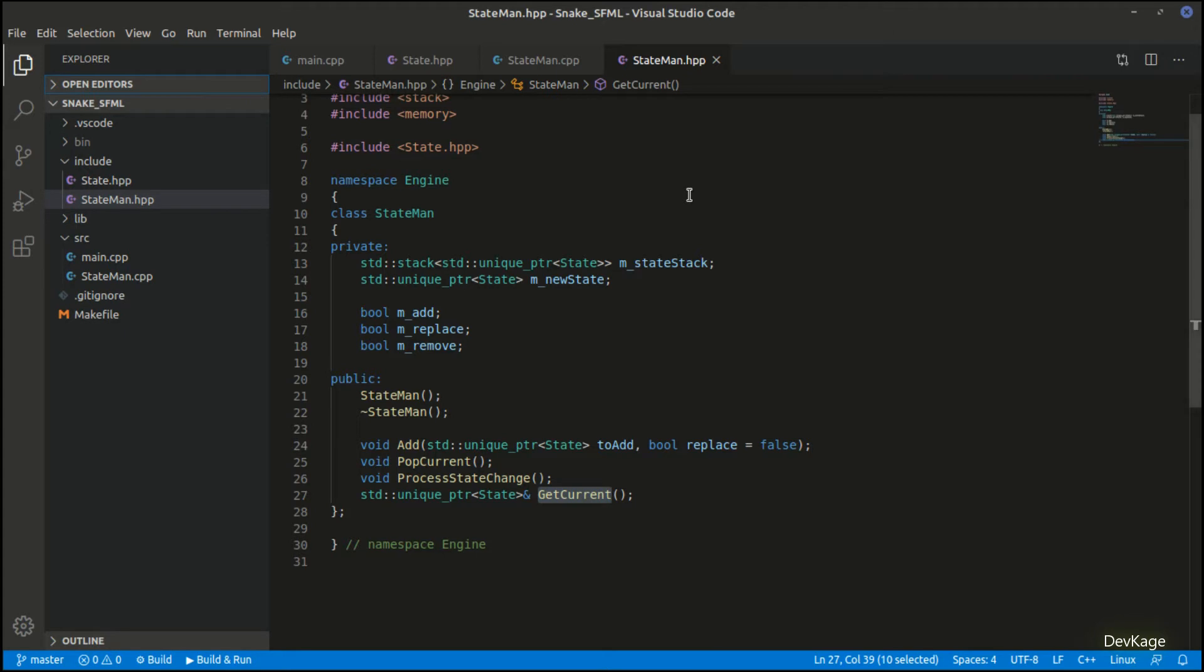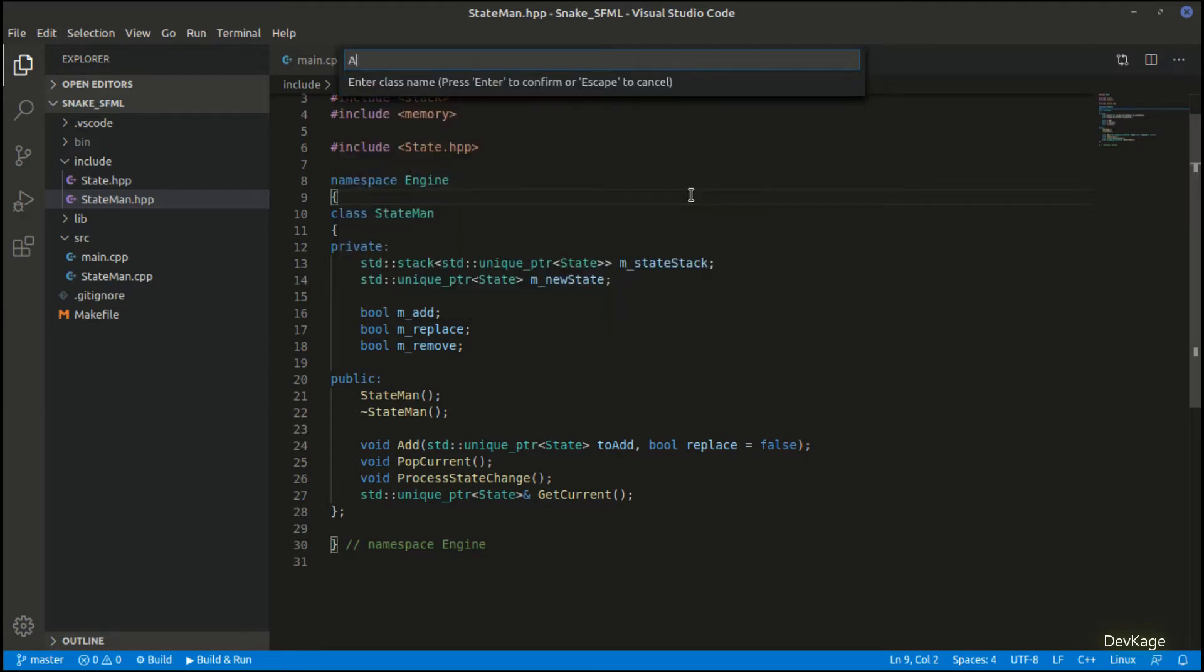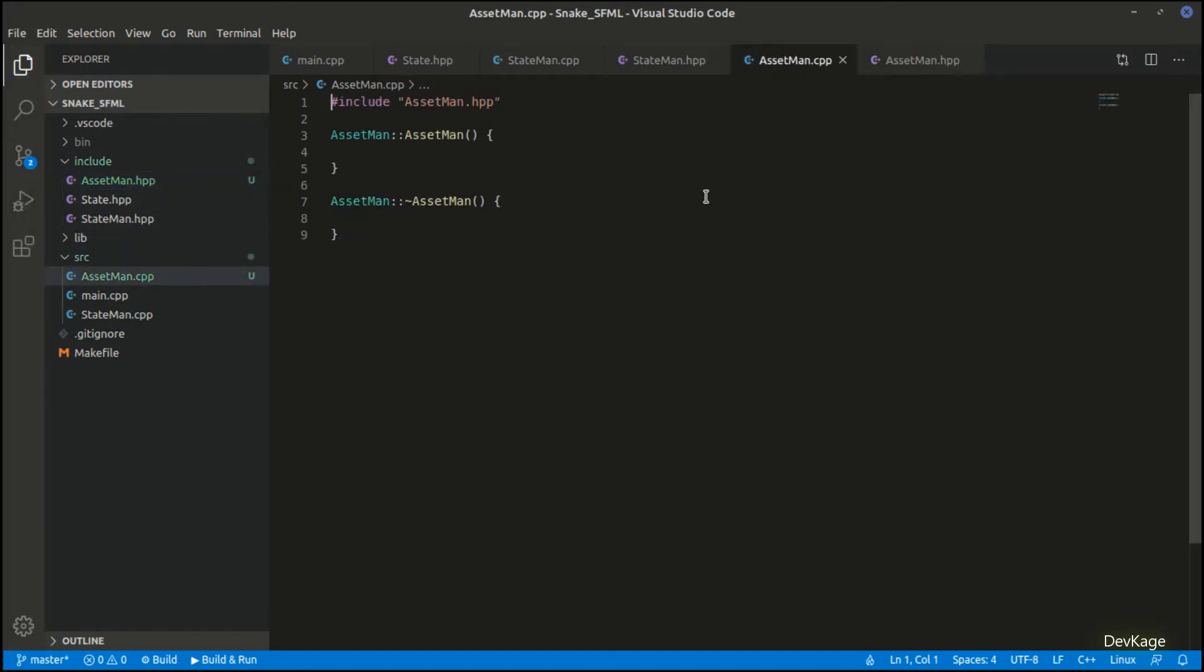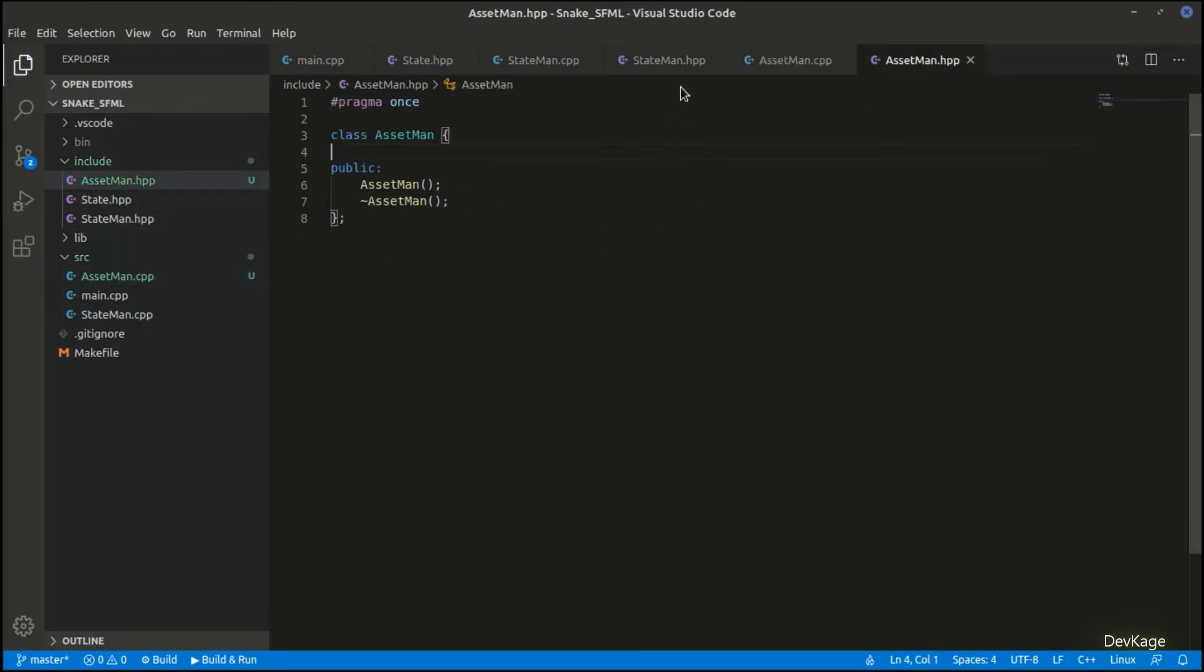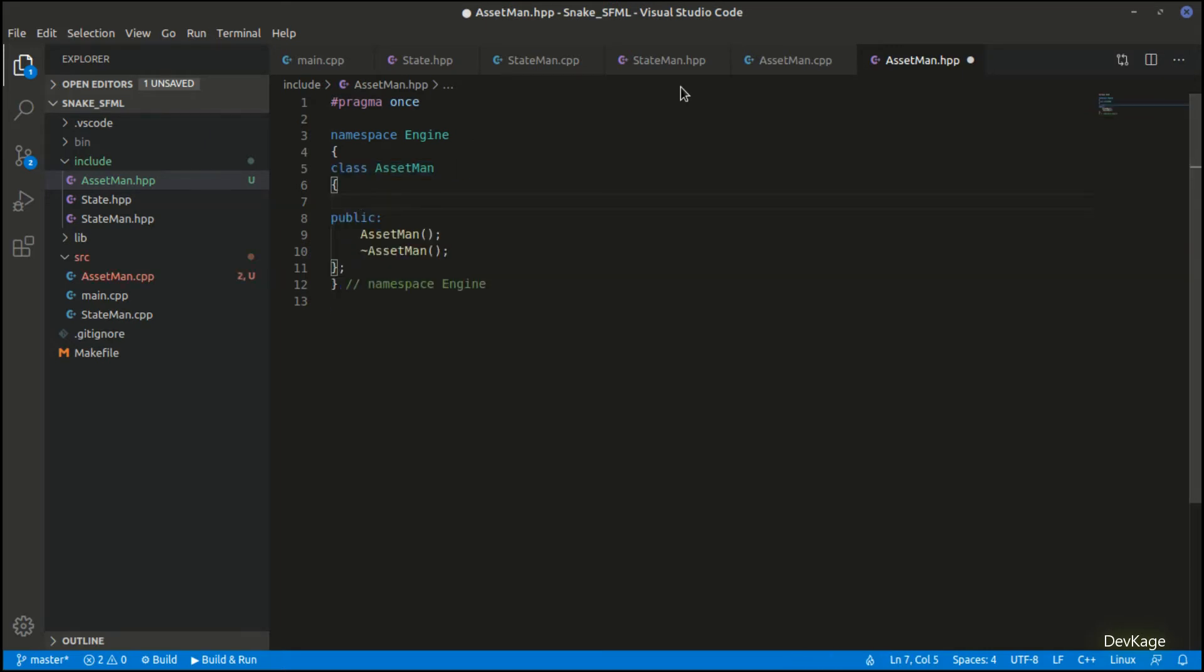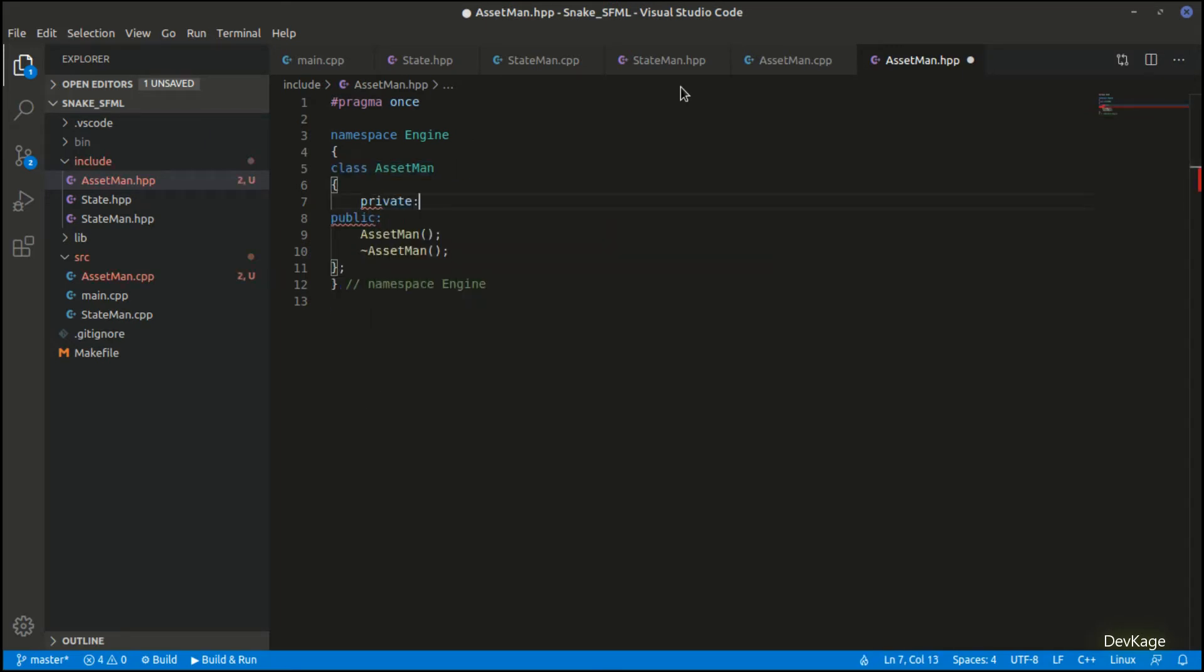Let's begin this by creating a new class using the easy C++ extension. I'll name this class as AssetMan and hit enter, and now we have a header and a CPP file for AssetMan. Let's put this new class in engine namespace like so, and now let's start by adding the private members.